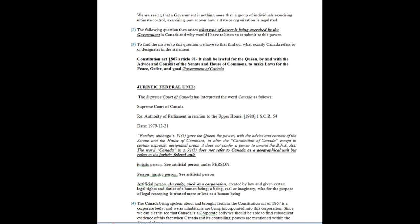We look to the Supreme Court of Canada concerning what 'Government of Canada' or 'Canada' means. When we look into the Constitution Act of 1867 under Article 91 and see the word Canada, the Supreme Court has declared it refers to a federal juristic unit — not Canada as a geographical unit, but the juristic federal unit. A juristic person, when you look in the dictionary, means an artificial person. An artificial person in law is an entity such as a corporation, created by law and given certain legal rights and duties of a human being — a being treated more or less as a human being for the purpose of legal reasoning.